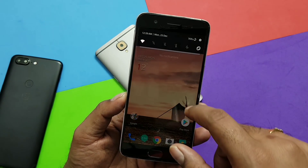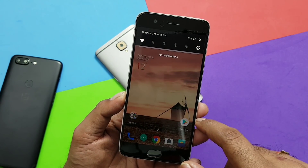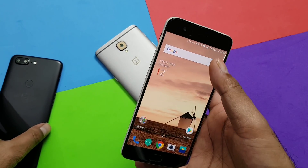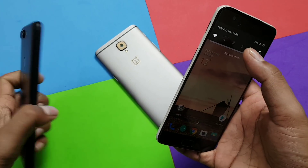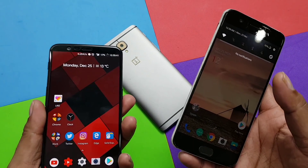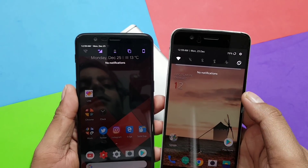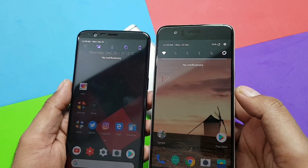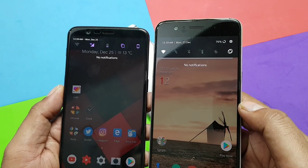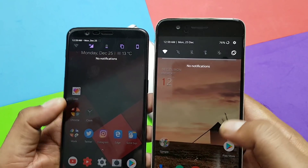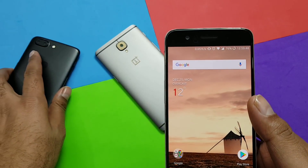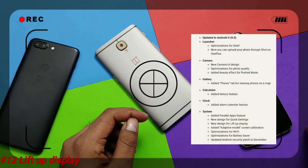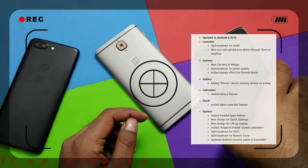We also got a redesigned quick settings panel, which now supports six quick tiles - also based on Oreo. You got new icons too, for example mobile data next to Wi-Fi. It's now one touch to enable or disable, rather than having to expand and then disable.